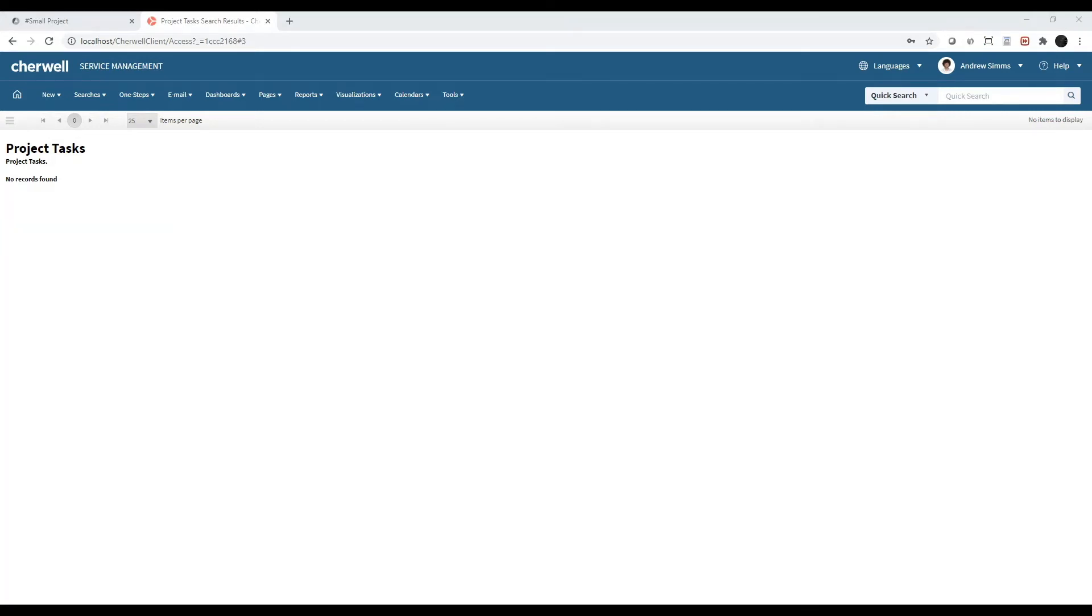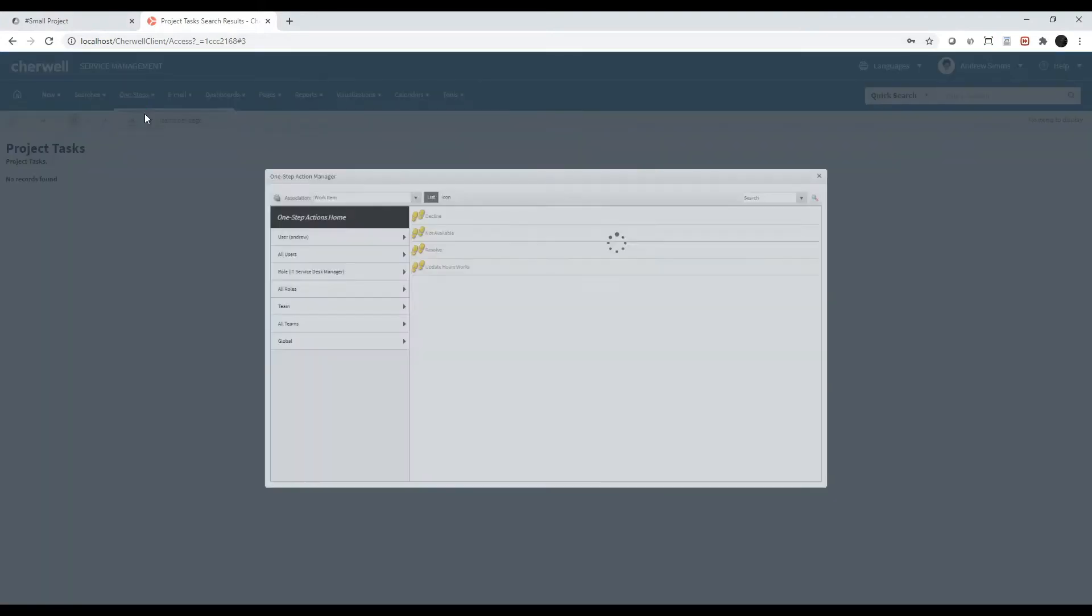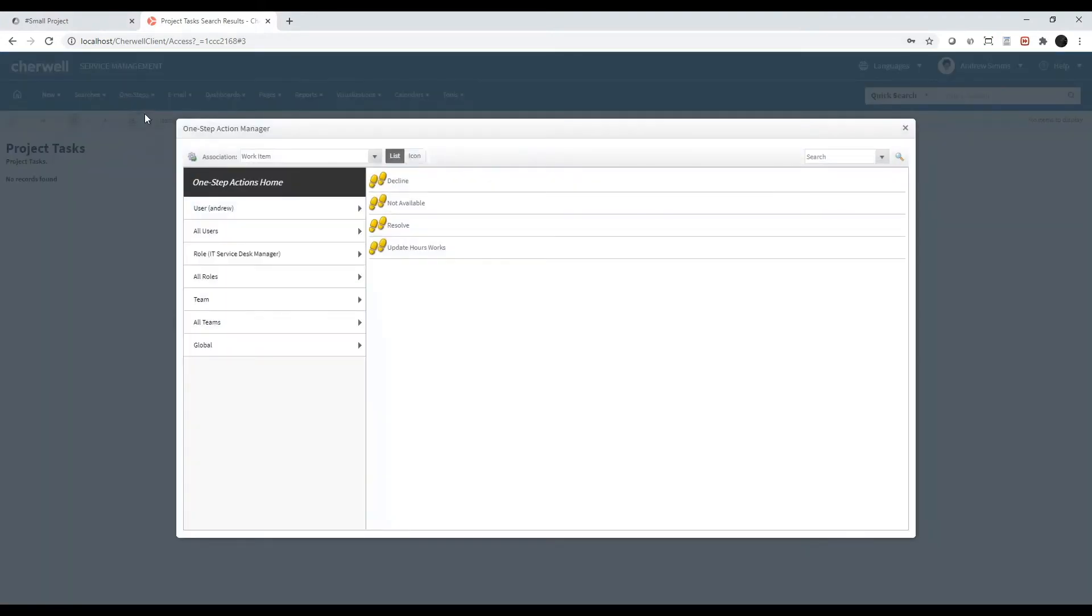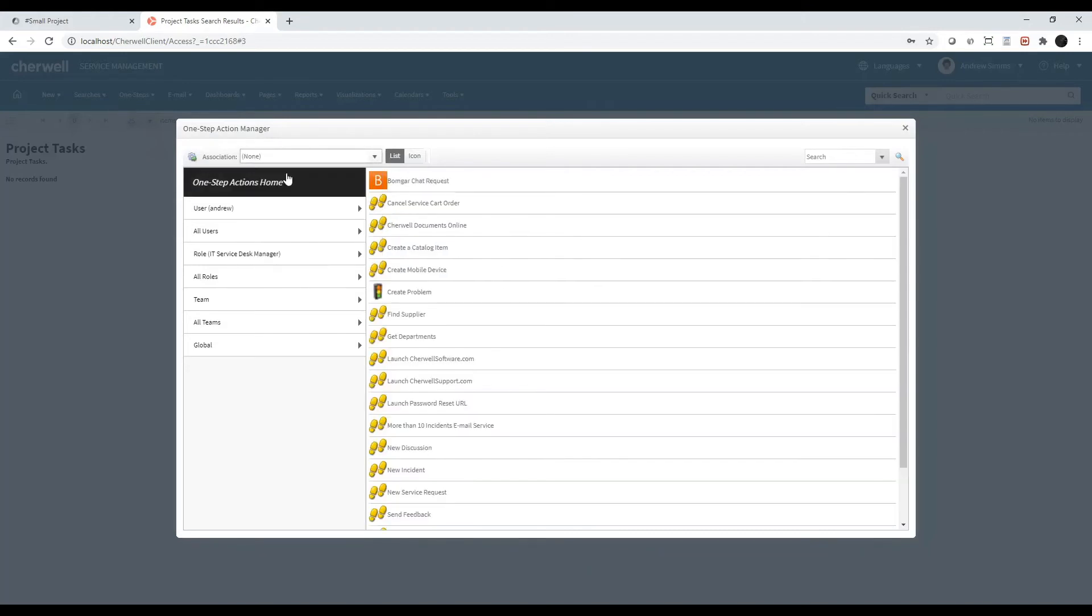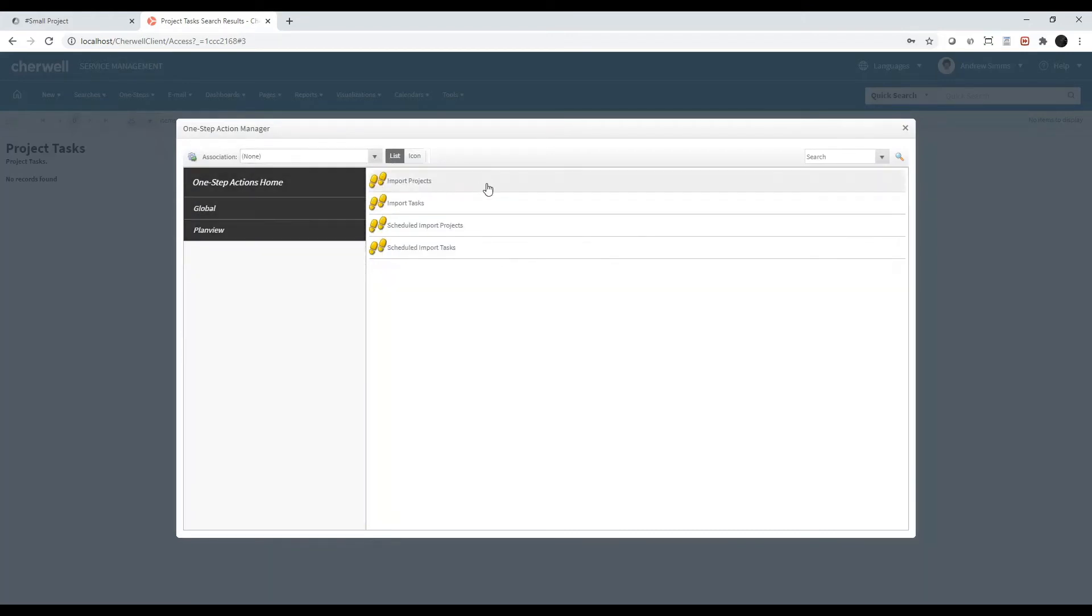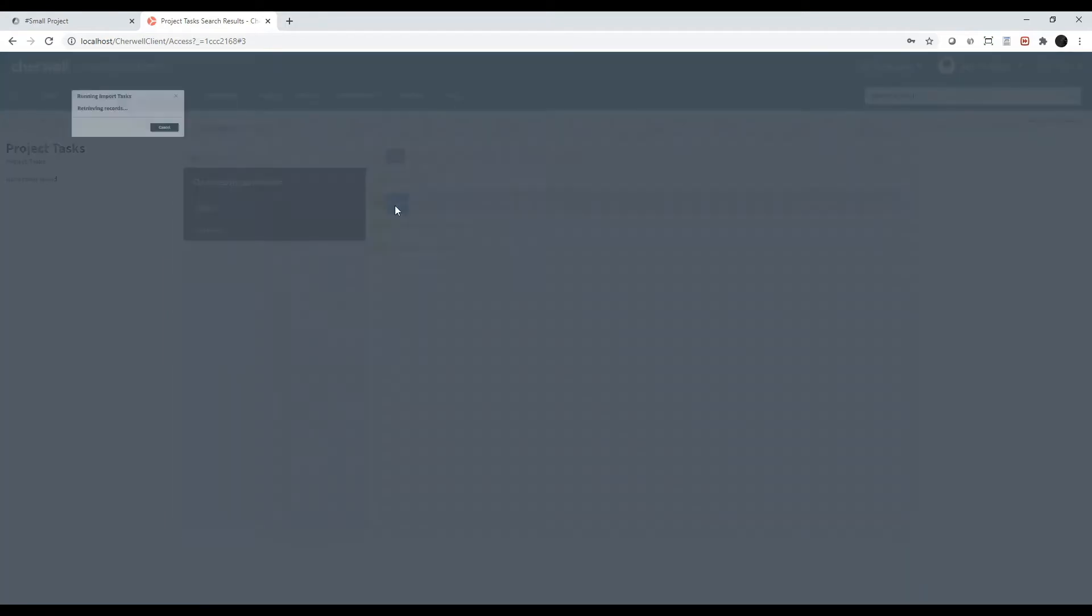Select one steps and one step manager. Select the association to none. Click into the global folder, into the PlanVue folder, and double-click on import tasks.